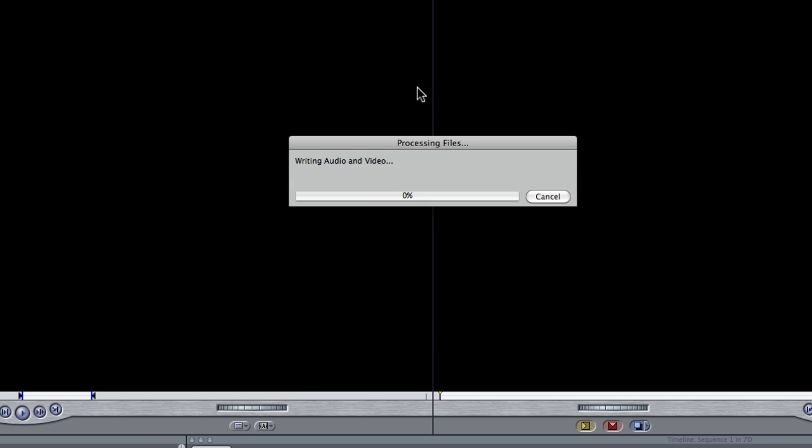So, now, it's going to go through and compress all those files for us. Now, it's not the quickest process but it's going to take about nine minutes to do about five to ten minutes worth of footage.